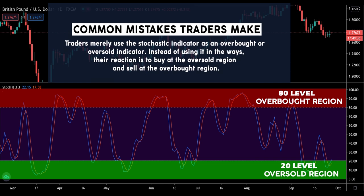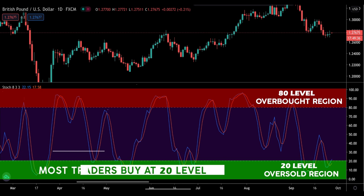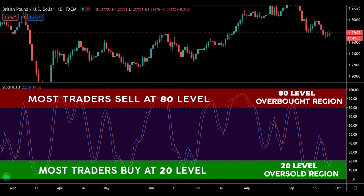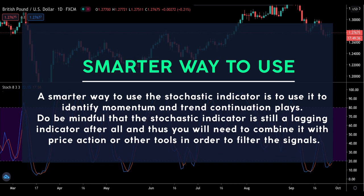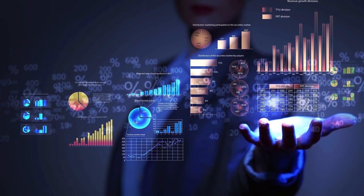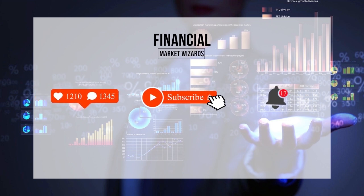Many traders mainly use the stochastic indicator as an overbought or oversold indicator, with the instinctive reaction to buy at the oversold region and sell at the overbought region. A smarter way to use the stochastic indicator is to use it to identify momentum and trend continuation plays. Do be mindful that the stochastic indicator is still a lagging indicator, and thus you need to combine it with price action or other tools in order to filter the signals. Hopefully you found value from this video.